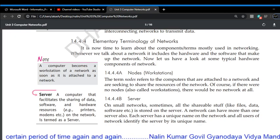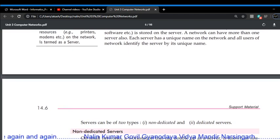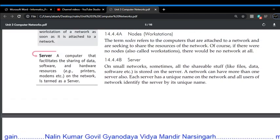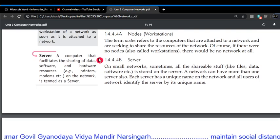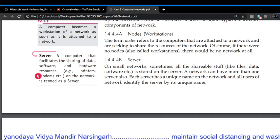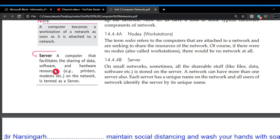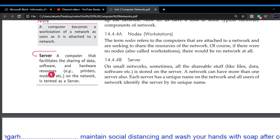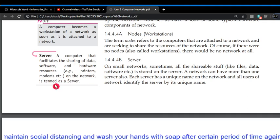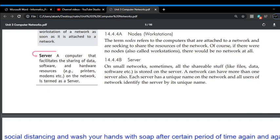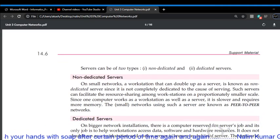Second: the server. A server is a computer that facilitates the sharing of data, software, and hardware resources — for example, the printer, modem, etc. — on the network. It is termed a server. Please note the definition of the server.